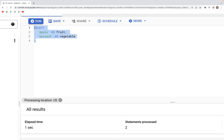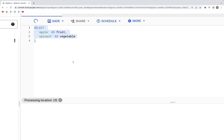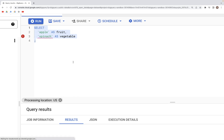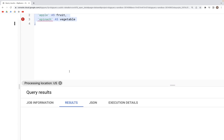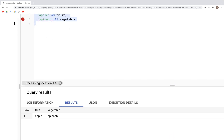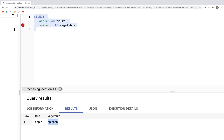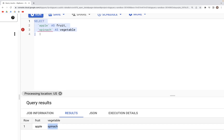Running these two columns, we should get an output with two columns and one row. Indeed, the fruit column has the value 'apple' and the vegetable column has the value 'spinach.'